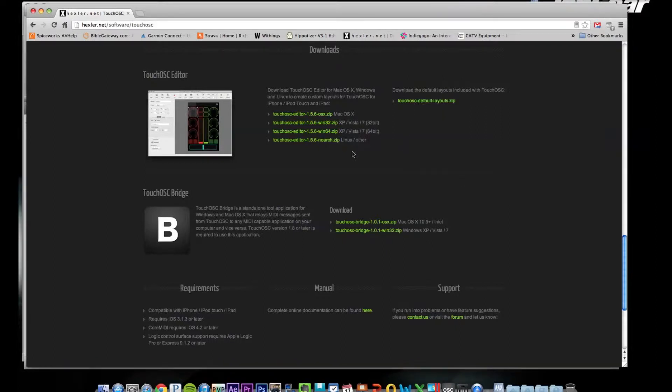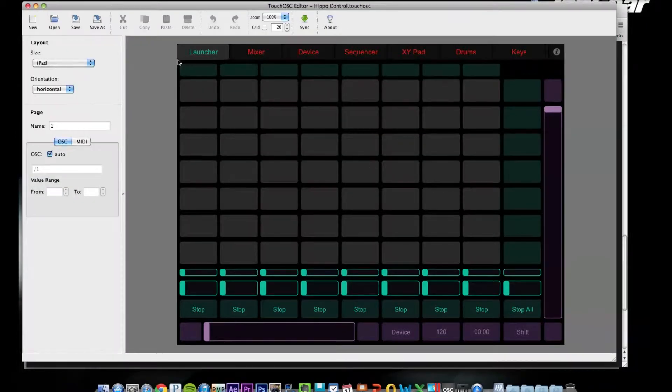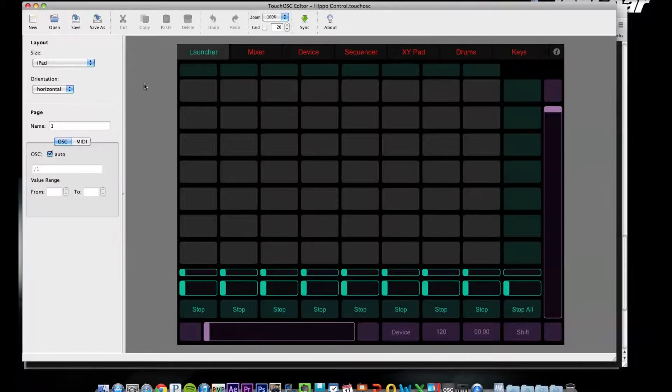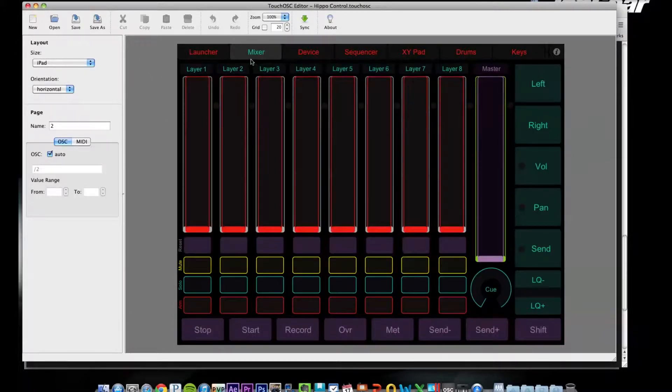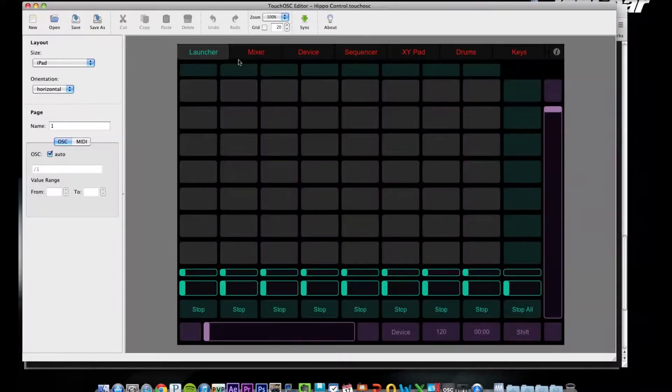Once you download that, you get the OSC Editor. And this is the layout I like. There's several default ones, but as you can see I have the Launcher tab and the Mixer tab.